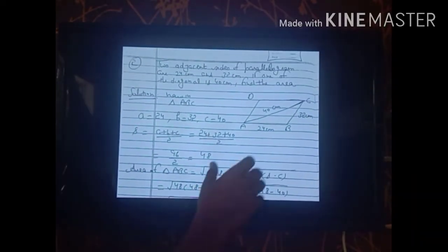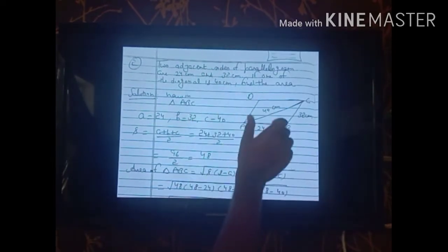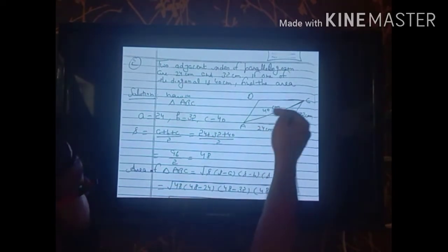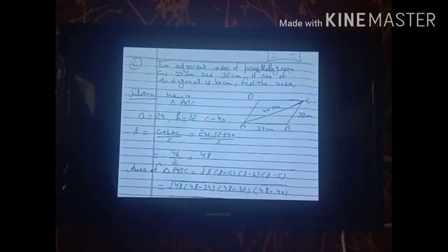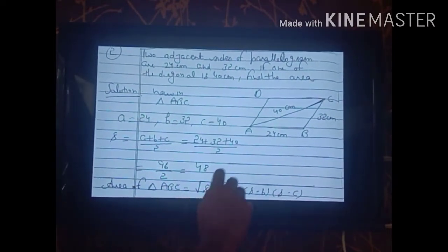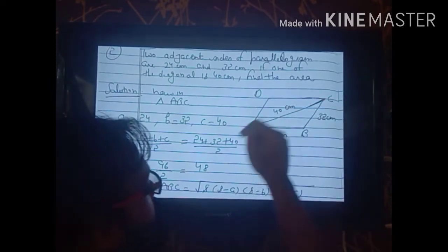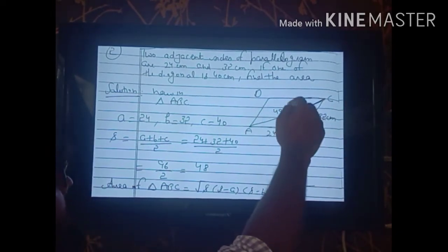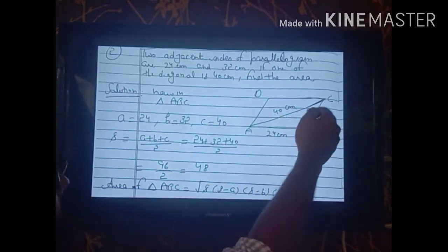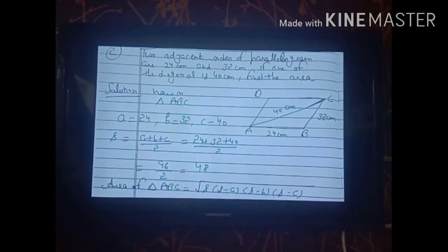We are taking AB = 24 cm and its adjacent side BC = 32 cm, and the diagonal AC = 40 cm. Since no base and height are given, we use a different approach: when diagonal AC is drawn, it divides the parallelogram into two equal triangles, so the area of triangle ABC equals the area of triangle ACD.